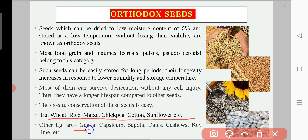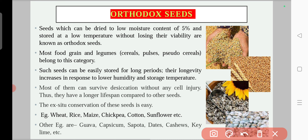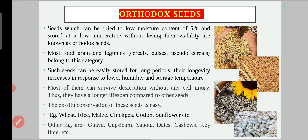Examples of orthodox seeds include wheat, rice, maize, chickpea, cotton, sunflower, guava, capsicum, sapota, dates, cashew, and key lime, among many others.